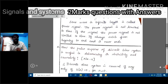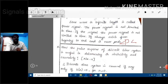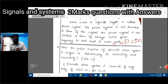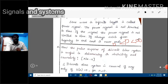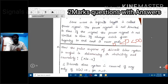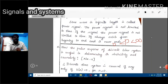The condition for a power signal is that t lies between 0 to infinity. We may also add some other terms for energy and power signals. What are the conditions for power signals?